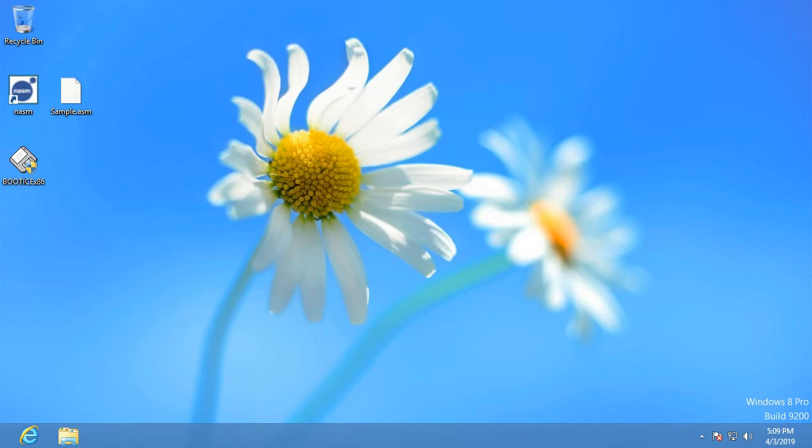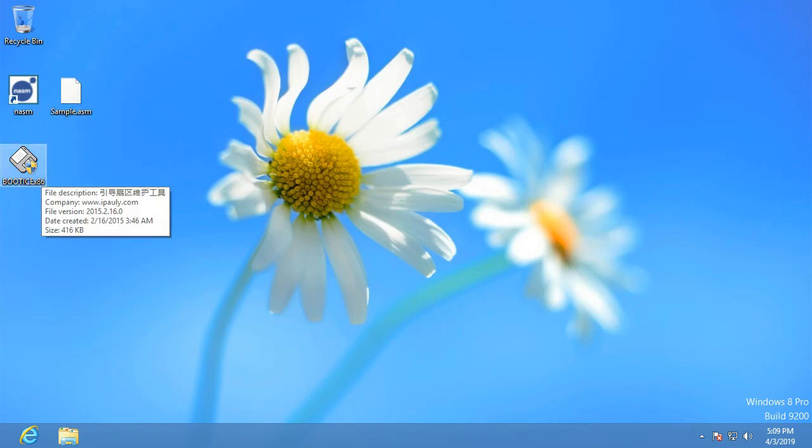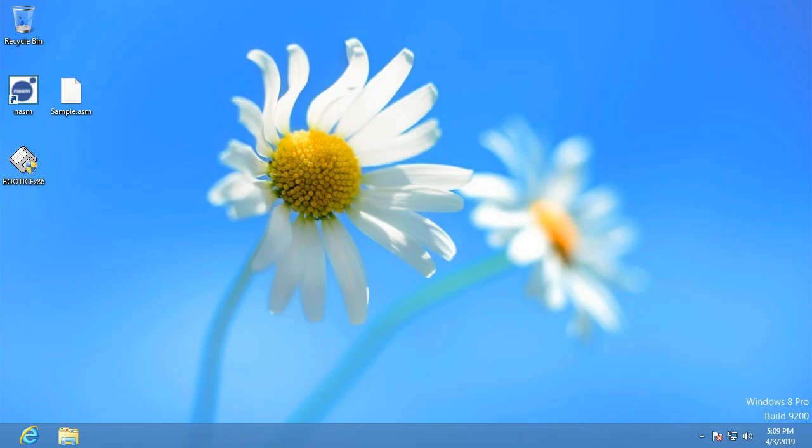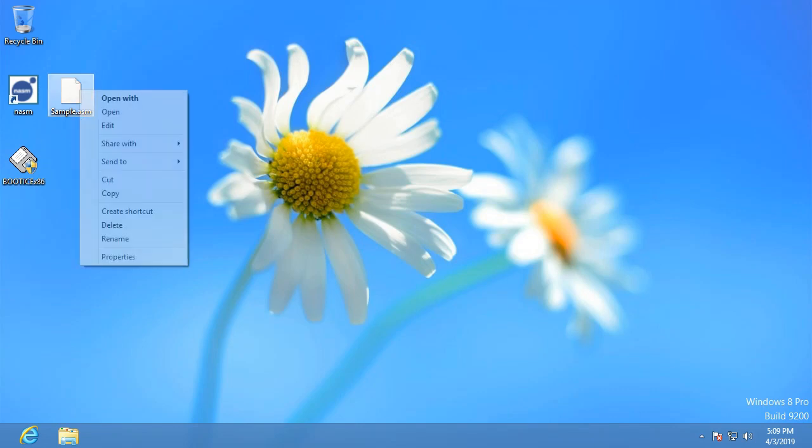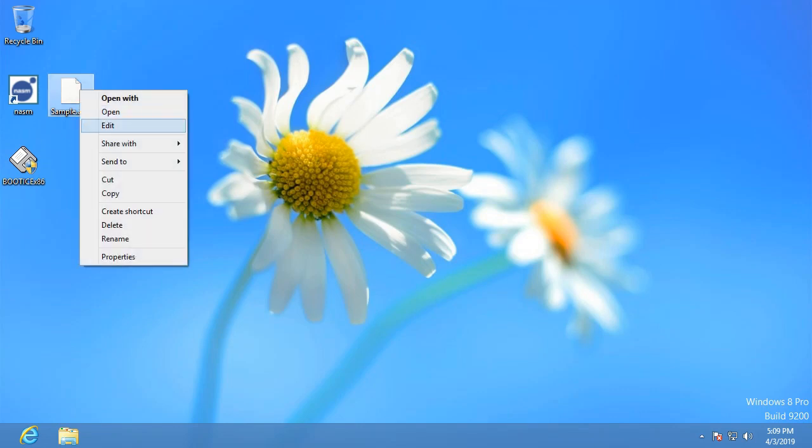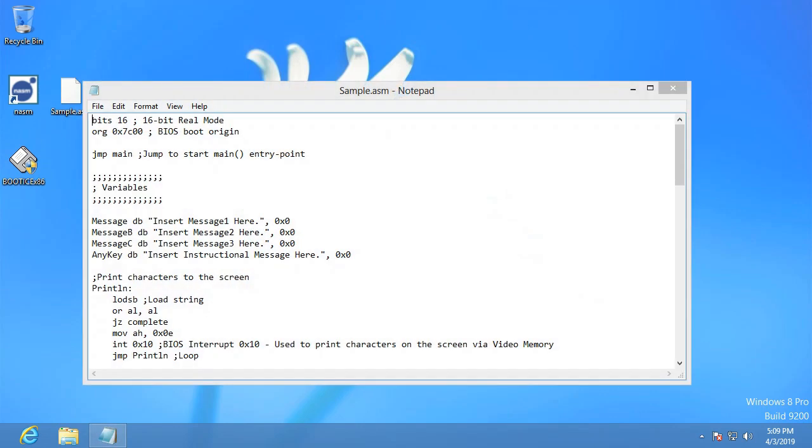What you'll need for this is NASM and Bootus, which I'll provide for you in the description if you need so, and also the sample.asm which we will be using as our source code.